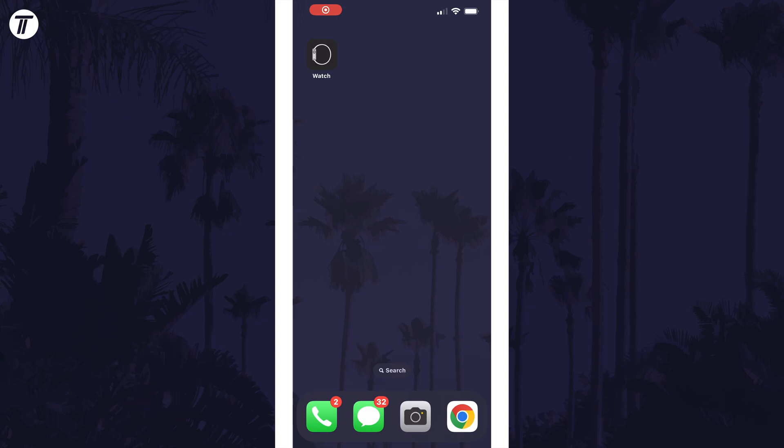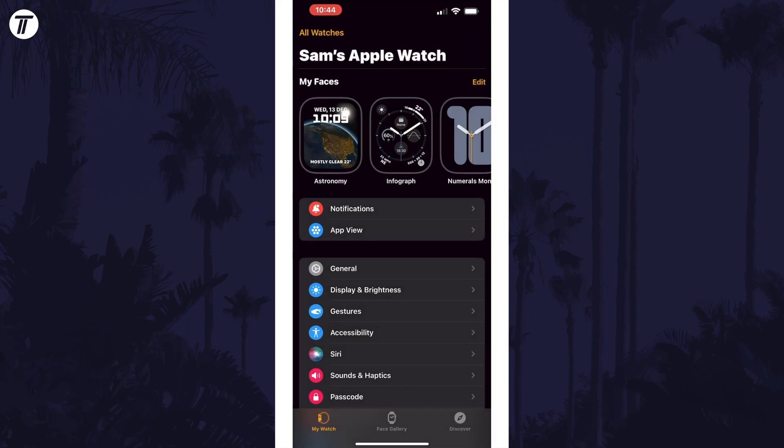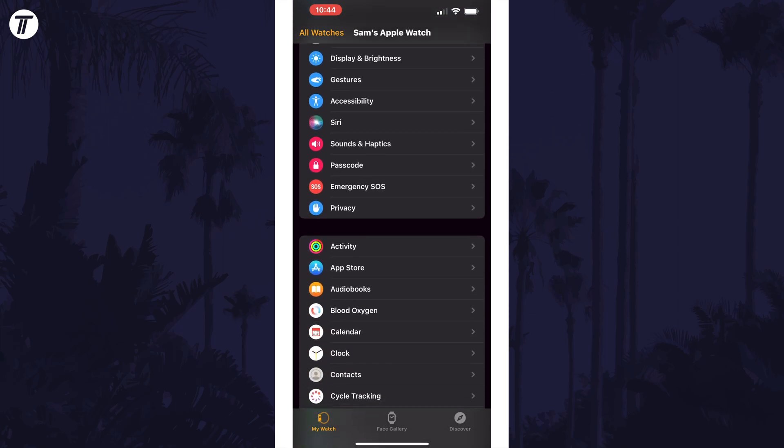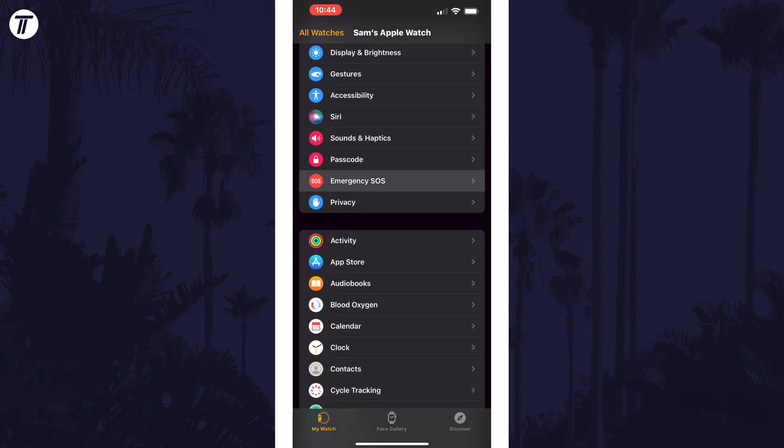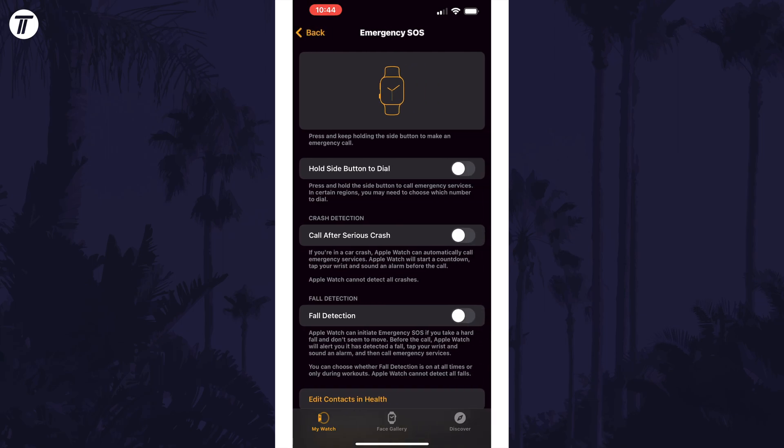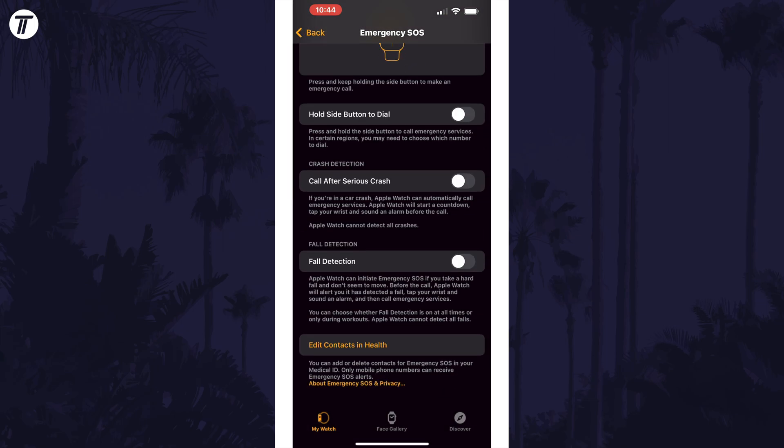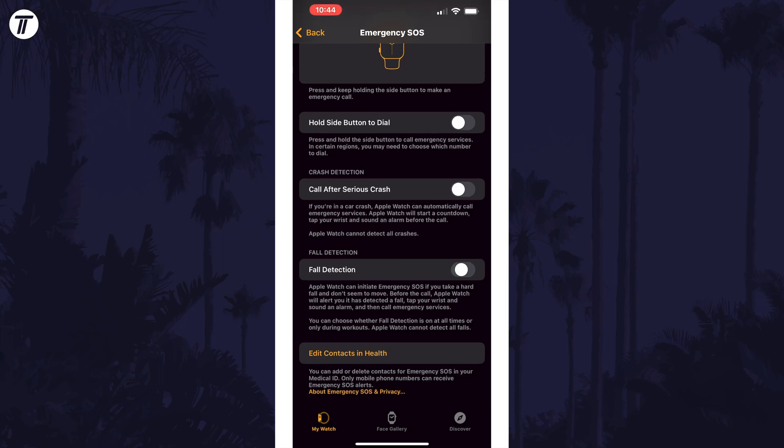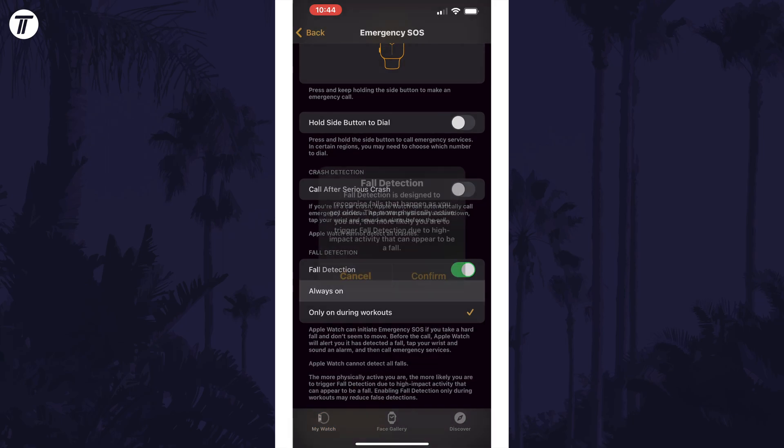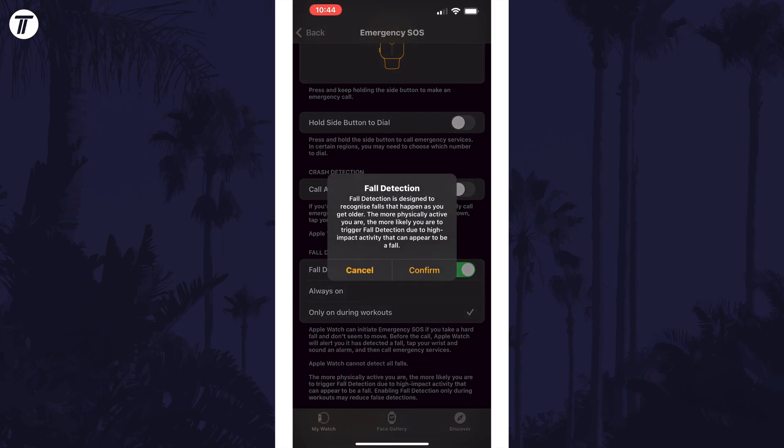To enable or disable Fall Detection using your iPhone, open the Watch app and tap on My Watch at the bottom. Now scroll down and choose Emergency SOS from the list and find the option called Fall Detection. Use the toggle switch here to enable or disable it. When it is on, you can choose if it is active all the time or only during workouts.